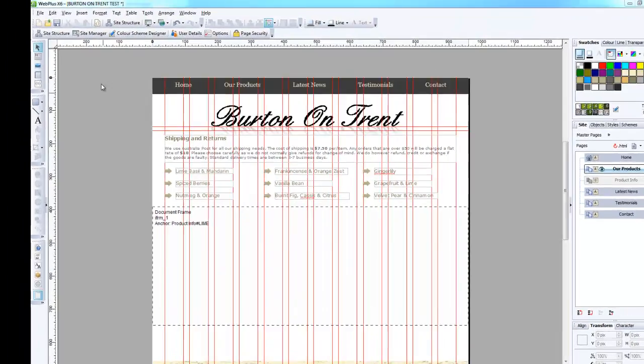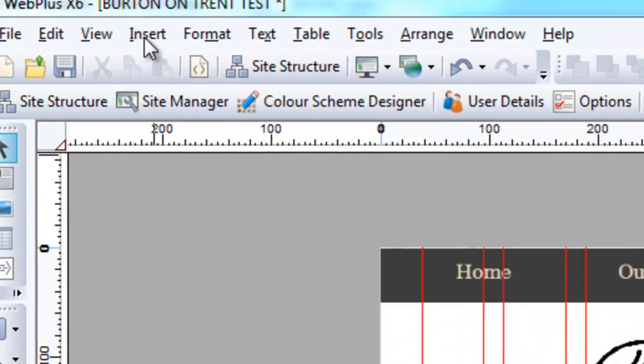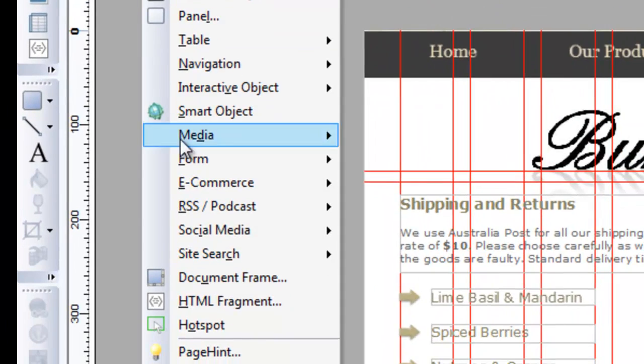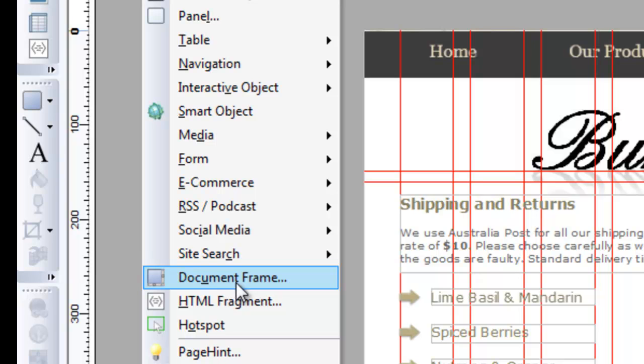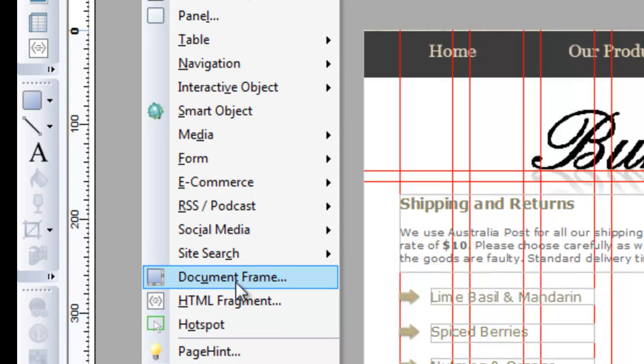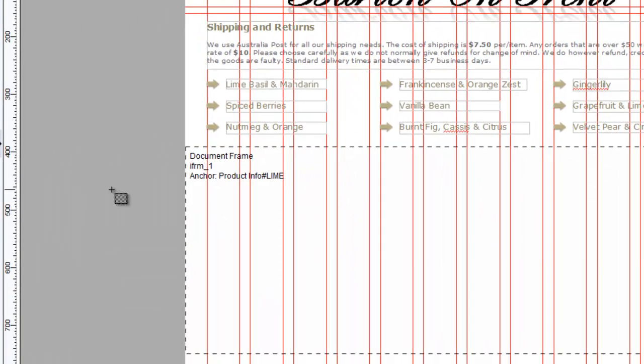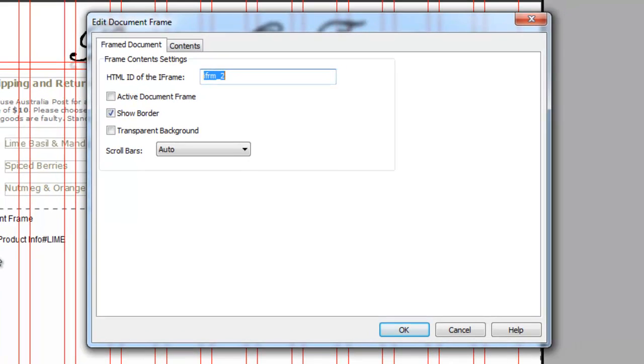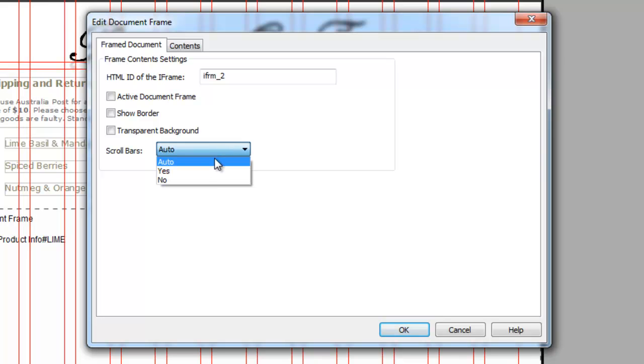The way we do this is by going to insert and we need to go to document frame and you select that. Then it'll pop up small like that and you will need to untick this and you will need to set the scroll bars to none because we don't want scroll bars in the actual iframe itself.